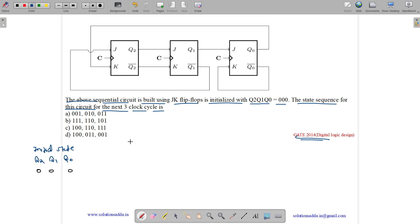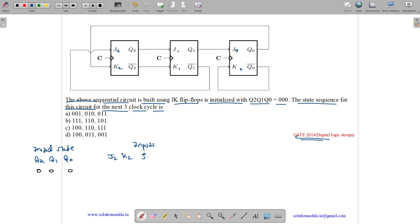Let us find out what the inputs are. Let us say J2, K2, J1, K1, J0, K0. So what is J2, K2, J1, K1, J0, K0?